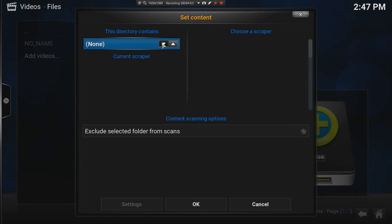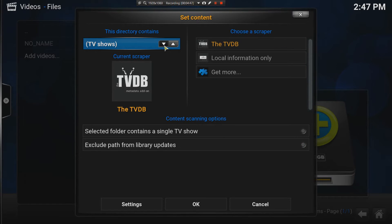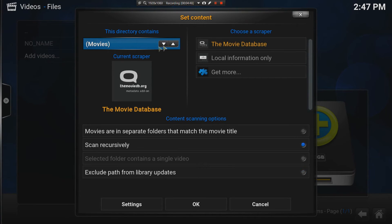Most important is that the scraper is set the right scraper. Is it a music video? No. Is it a TV show? No. Is it movies? Yes.